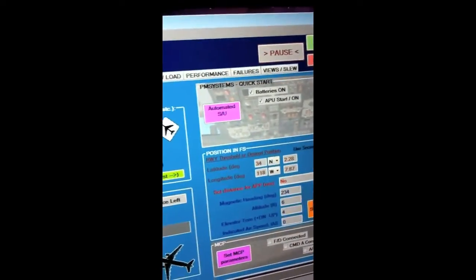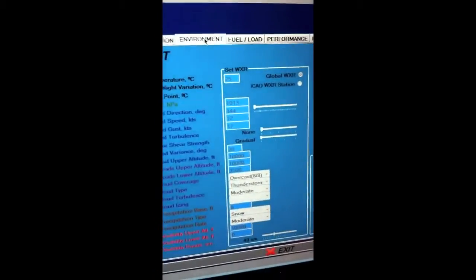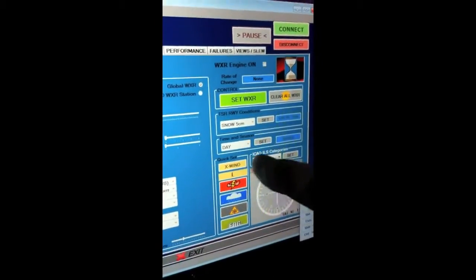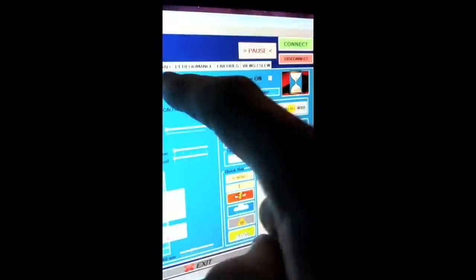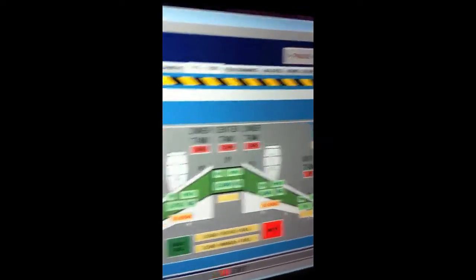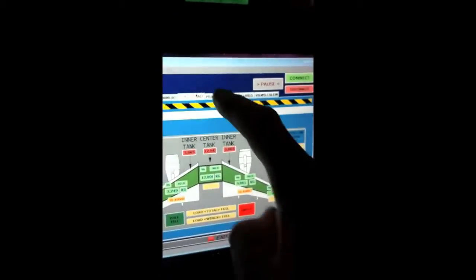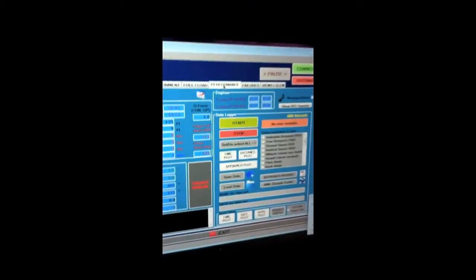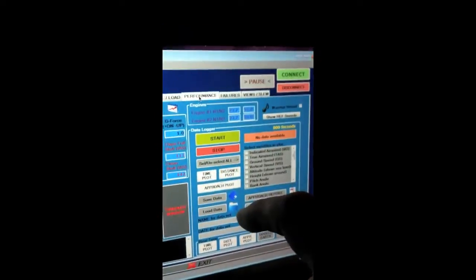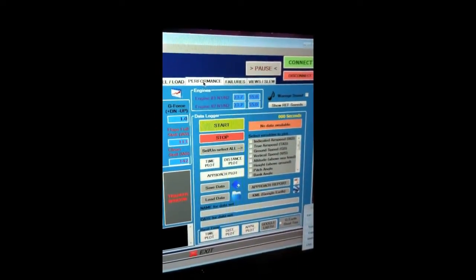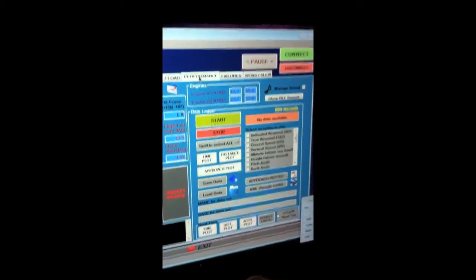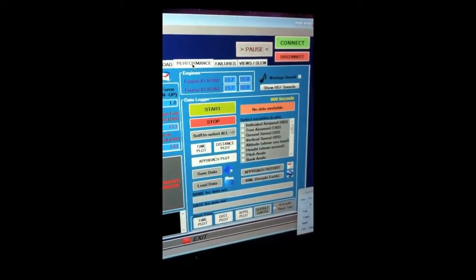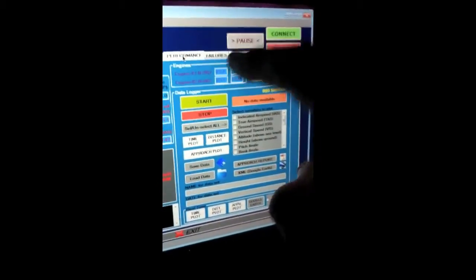Quick starts for PM system. Positioning. What's the environment like? I can auto-set weather right away. Fuel in the load. Performance information. I can start recording with the data logger and send that out to Google Earth for recorded flight information.